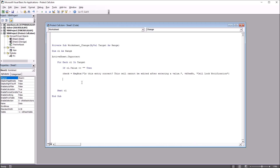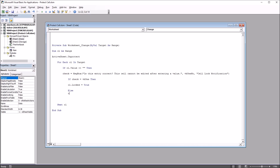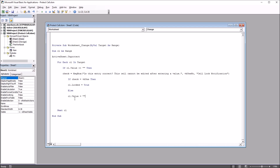After that we have another If statement. If the user clicks the Yes button on the message box, then CL.Locked will be equal to True — so if the user clicks Yes the cell is going to lock. Else, CL.Value will be set to empty — equals quotation mark quotation mark — so if they click No the cell value will clear. Then End If for both the check and the outer if statement.